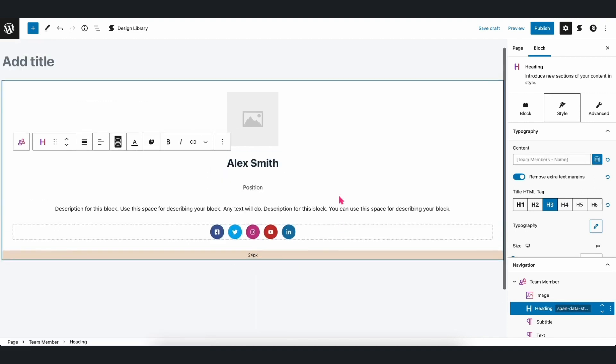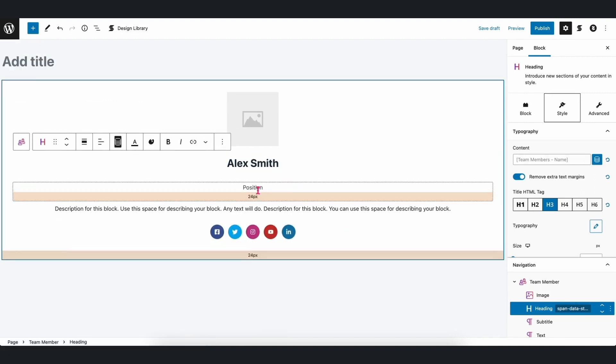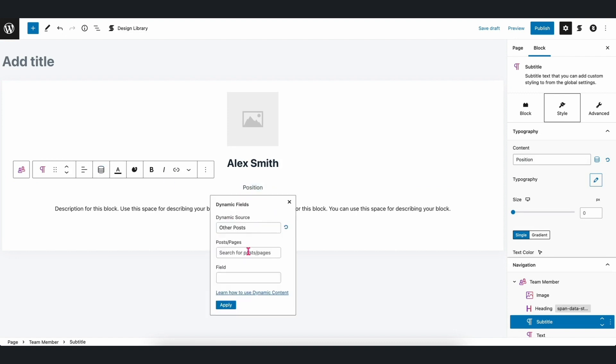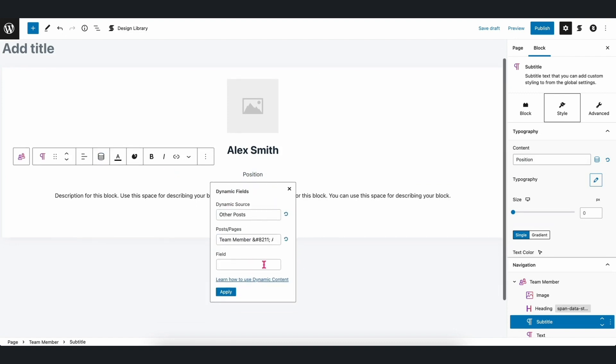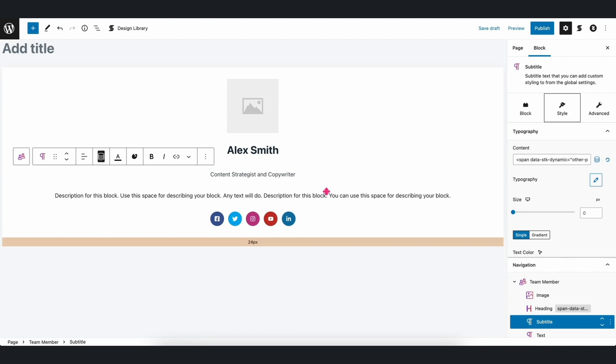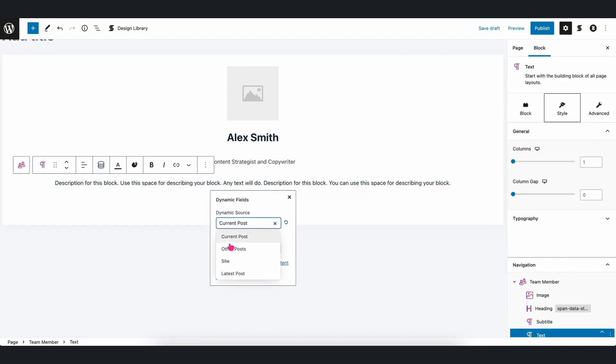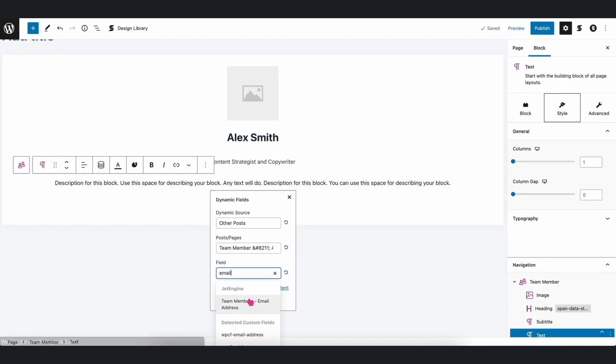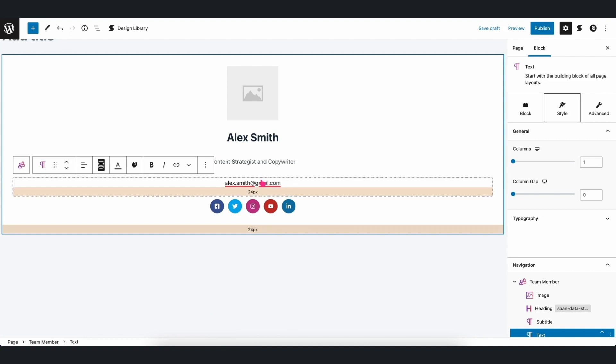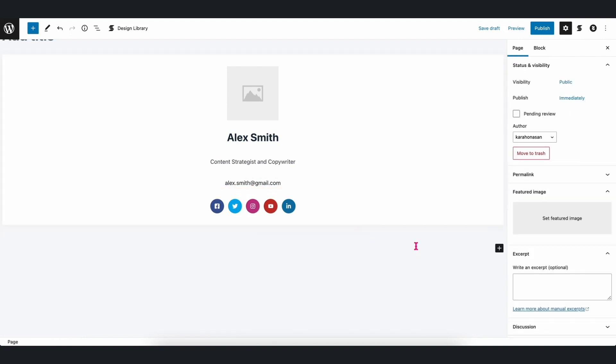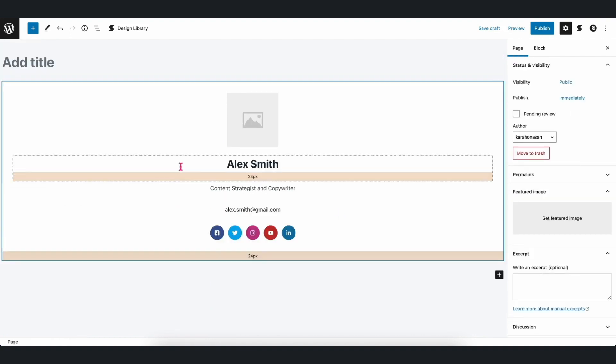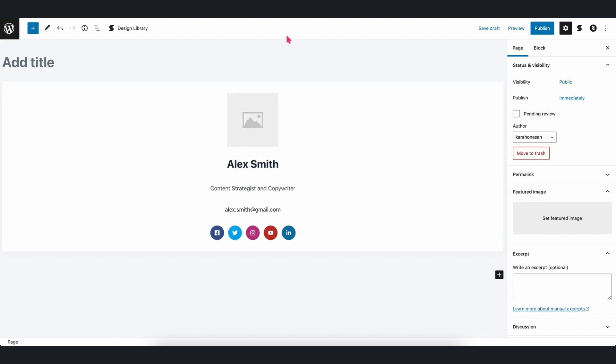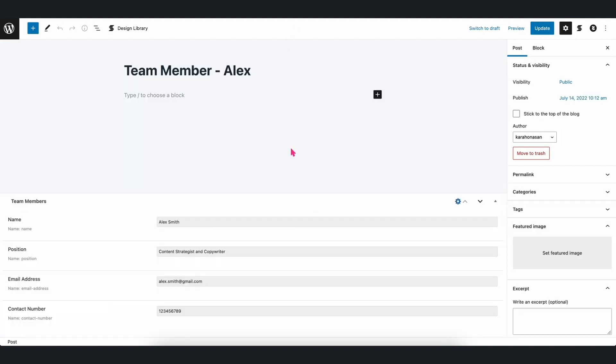We will do the same for the remaining fields. And it's as simple as that. However, you'll notice that the image in this block is still blank. We can also use Dynamic Content for block image sources.